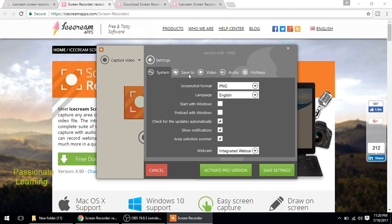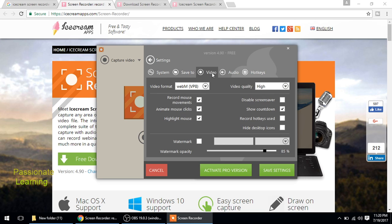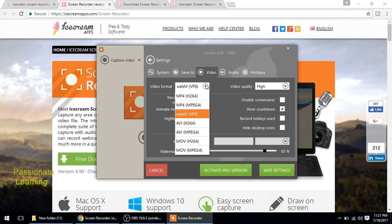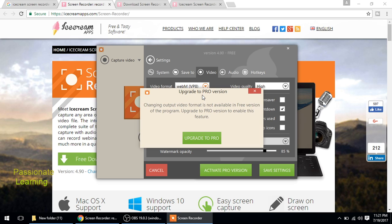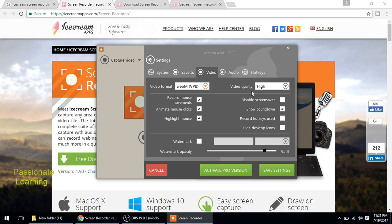If we come to the video settings, in the free version the files would be saved in the WEBM format, and there are other formats also. Let us say if I want to save it in MP4, I click here, then it says upgrade to the pro version. So right now I'm just doing a sample video. So there are other settings also. You can go through these settings once you download the software on your computer.